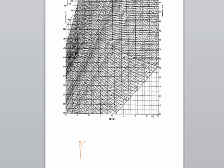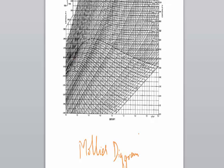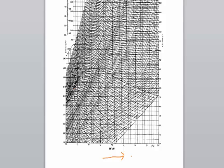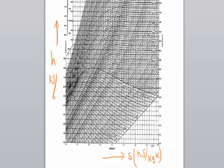Today we are going to study about the Mollier diagram. On the x-axis you have the entropy, and that is given by kilojoule per kilogram kelvin. On the y-axis you have the enthalpy, and that is given by kilojoule per kilogram.